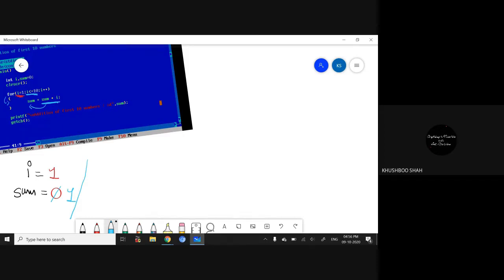After the first iteration, execution will go to i++. i++ means we increase the value of i by 1, so i goes from 1 to 2. Now I'm done with the first iteration.